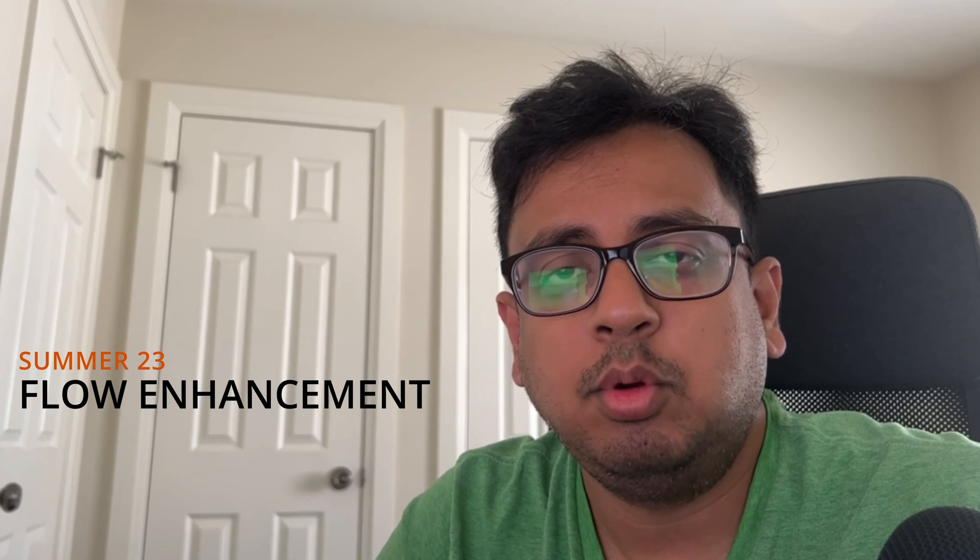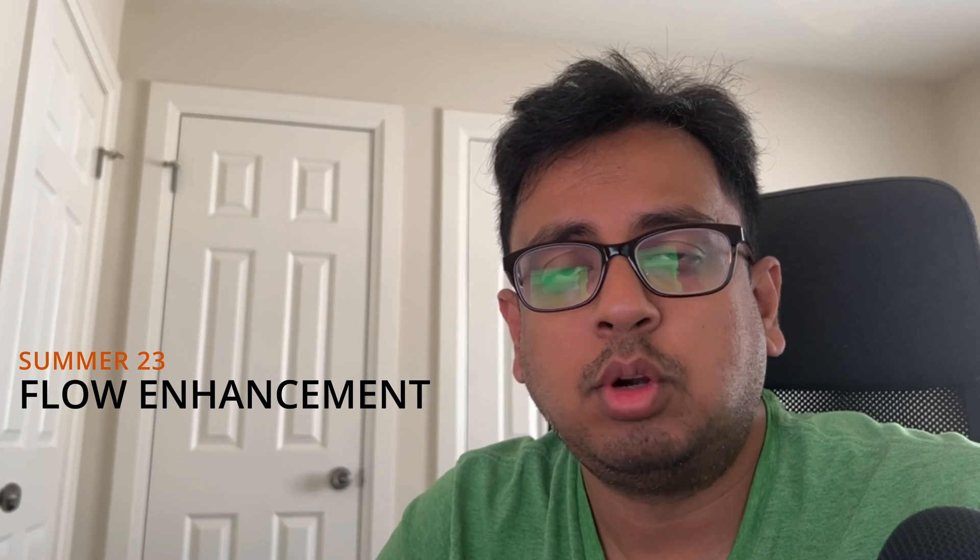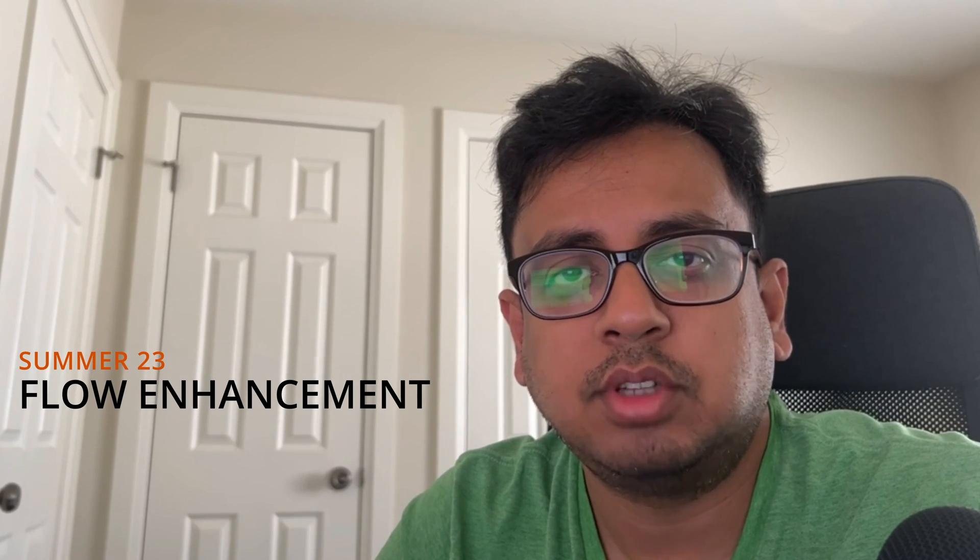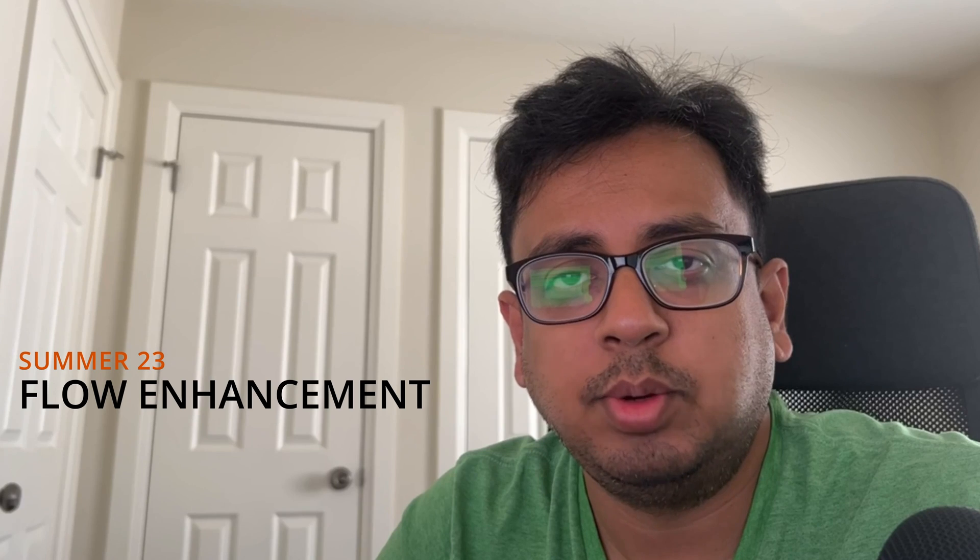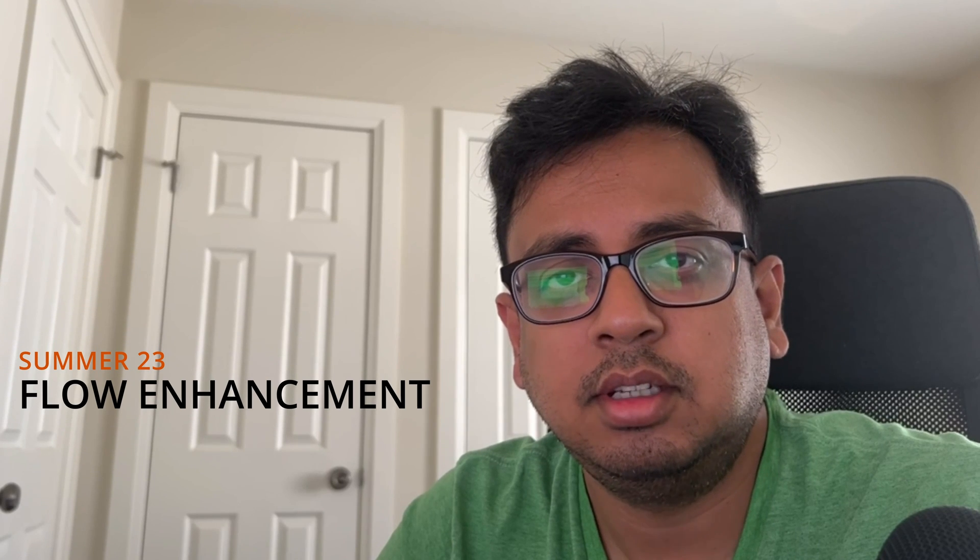Hello everyone, this is Sudipto from Technical Potpourri and welcome to my new video. In today's video, I'm going to show you about a new feature which is coming up with Summer 23 release.